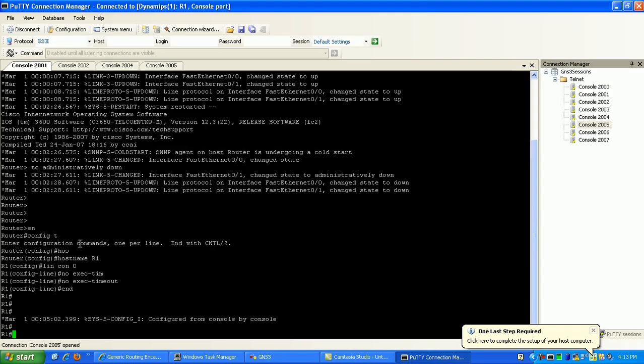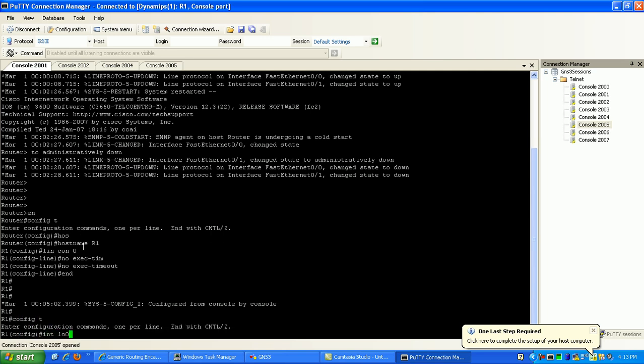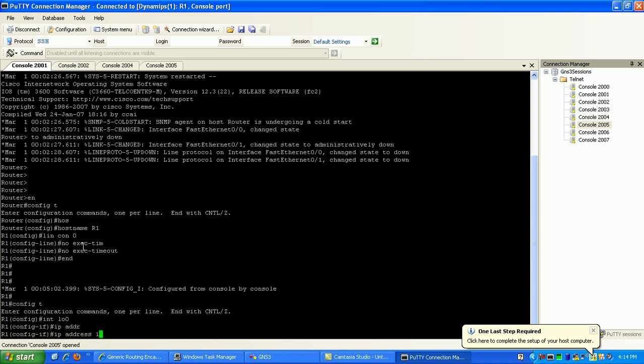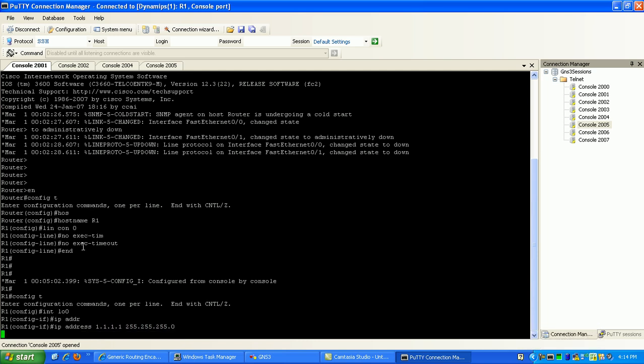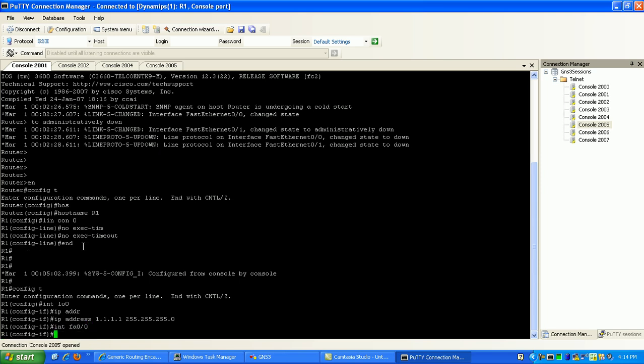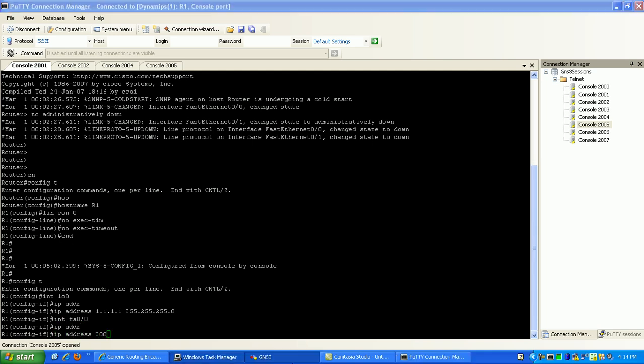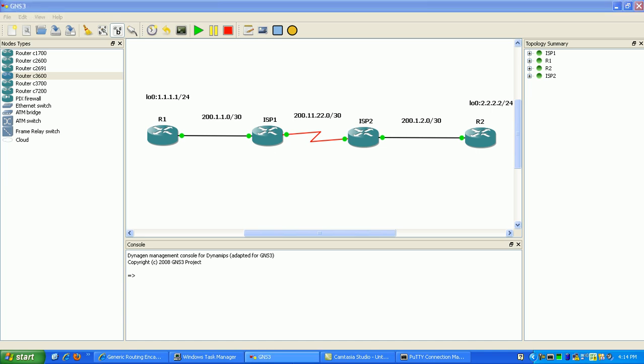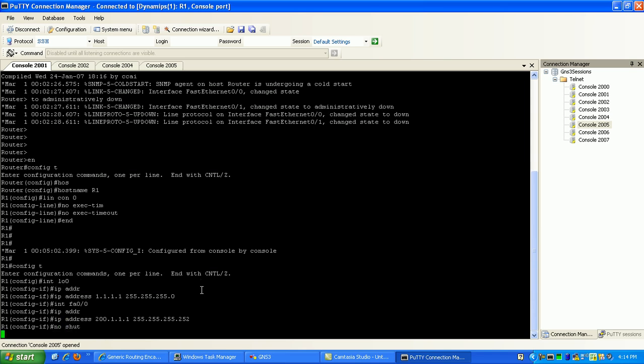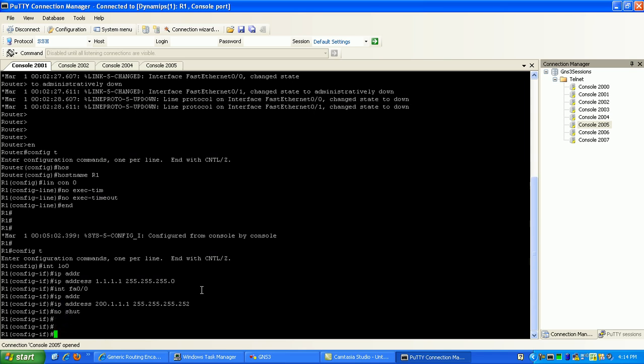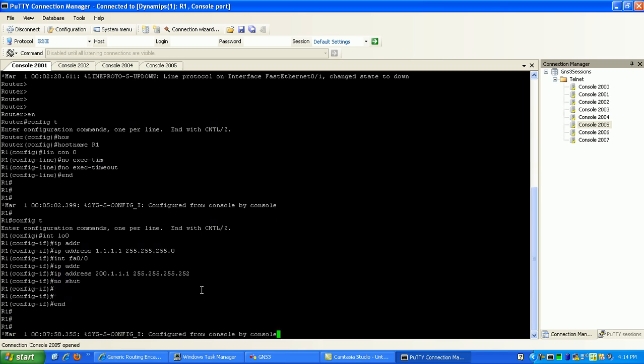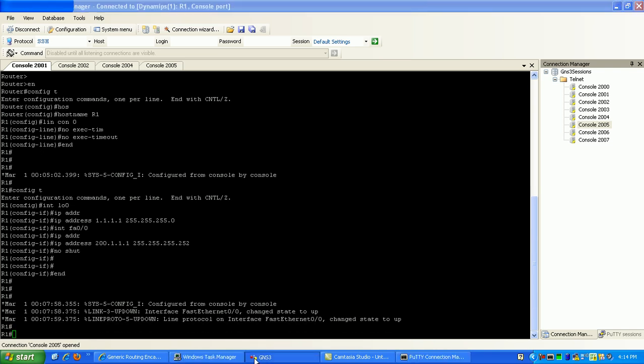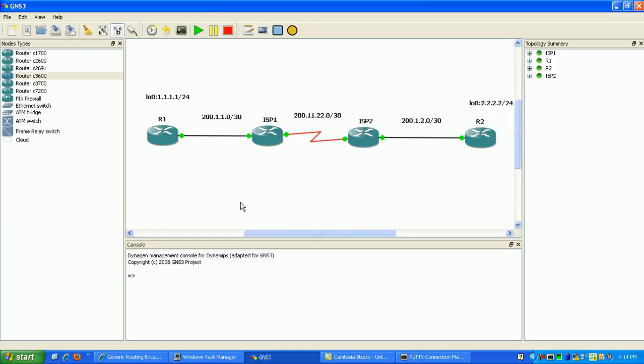We'll go into router one and configure our loopback zero interface with 1.1.1.1 and a subnet mask of slash 24. Then we'll go to our Fast Ethernet and specify the IP address 200.1.1.1, giving it the .1 out of that slash 30, and do a no shut. Let me go back into GNS3 to put in the IPs so we know who's got what.